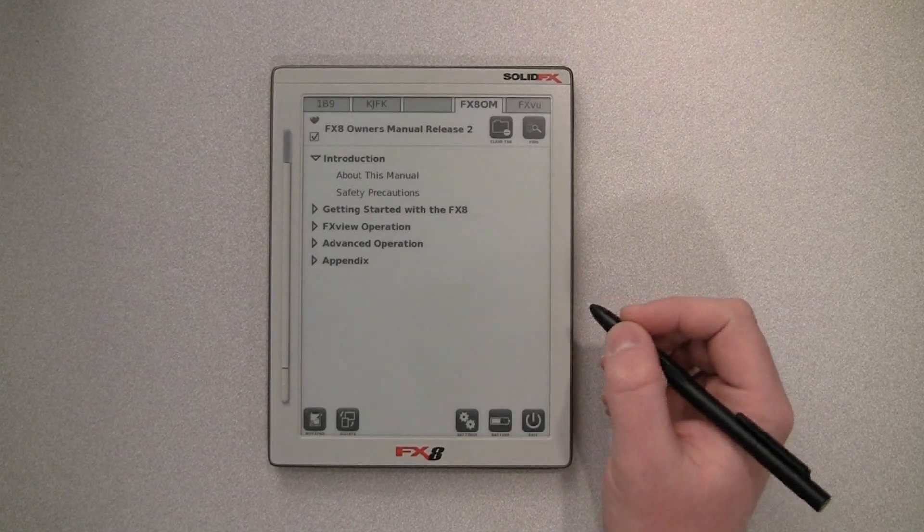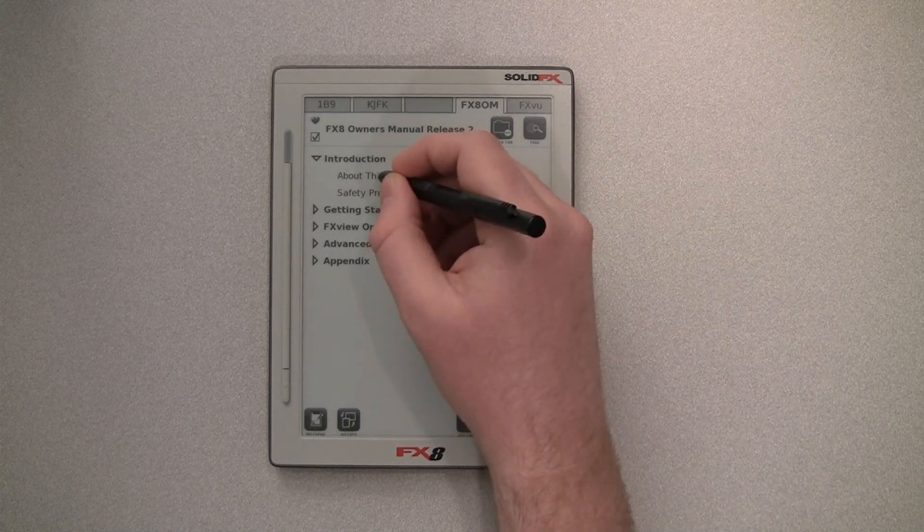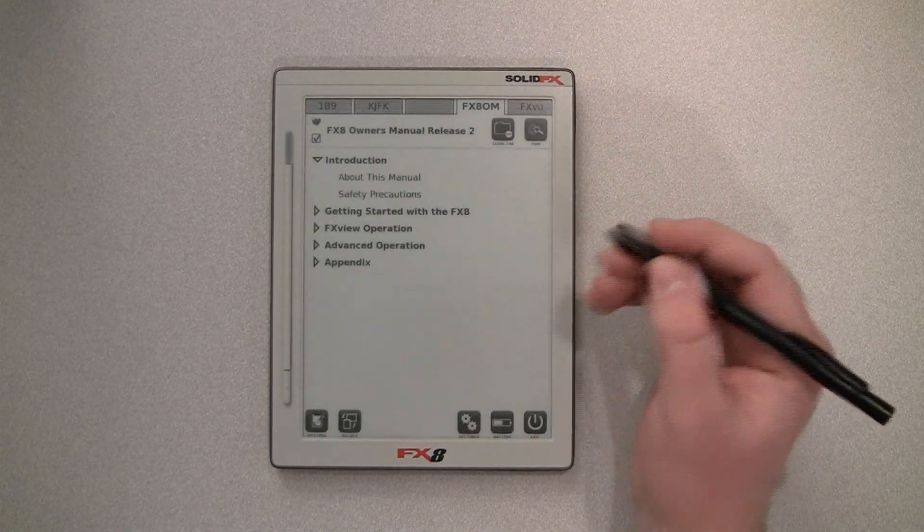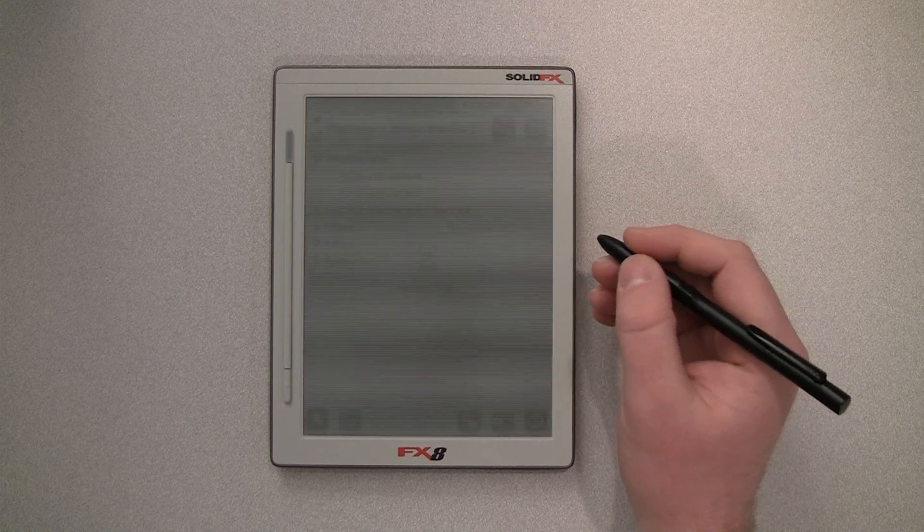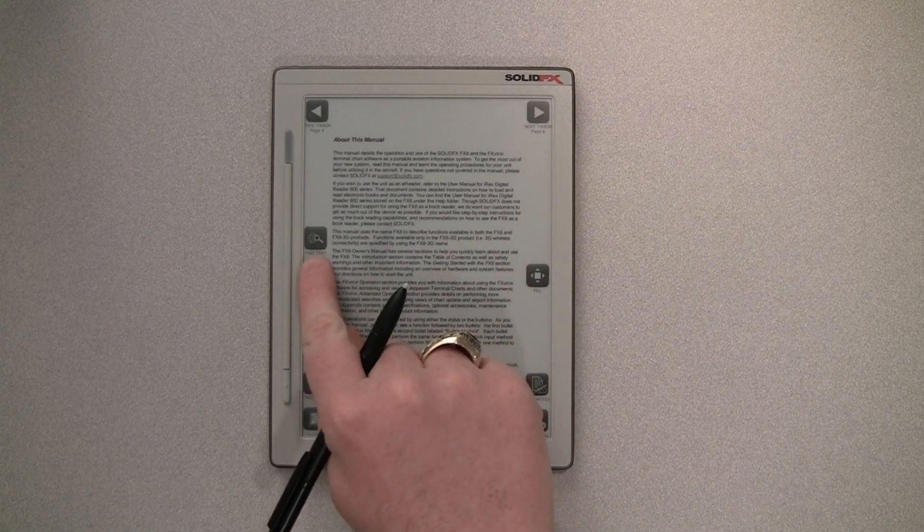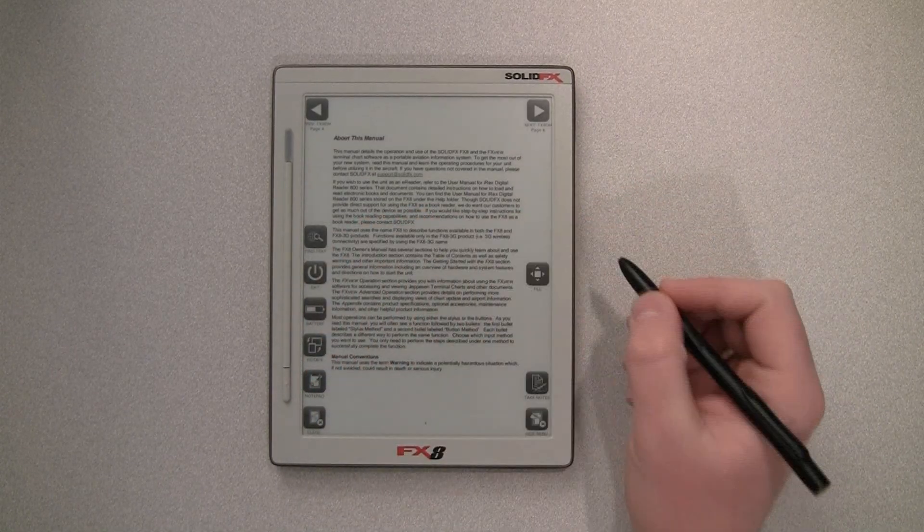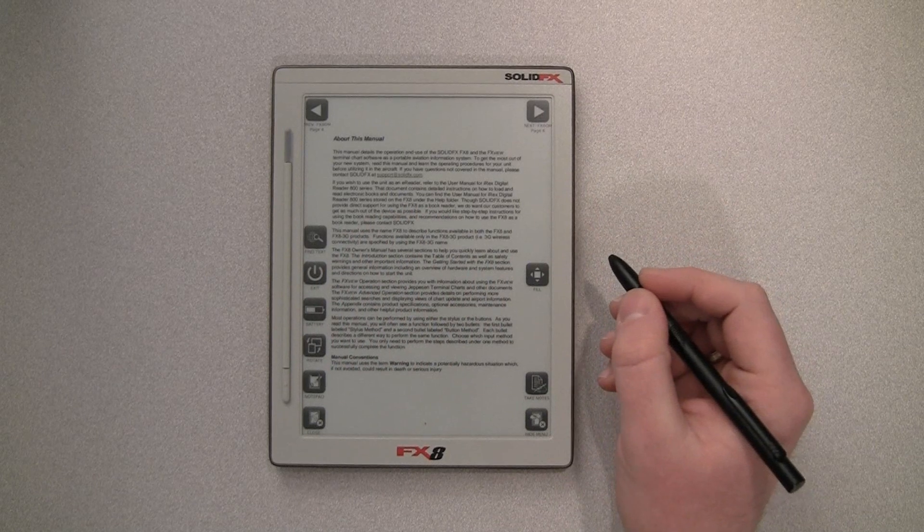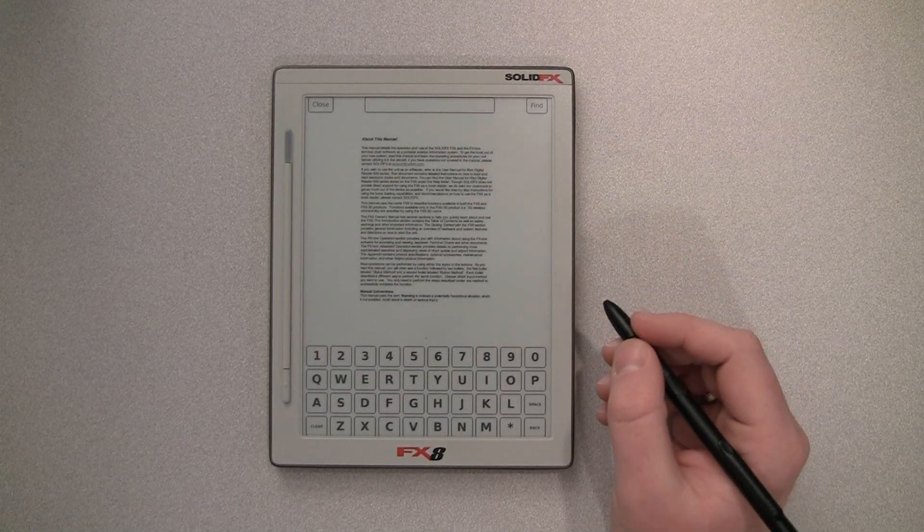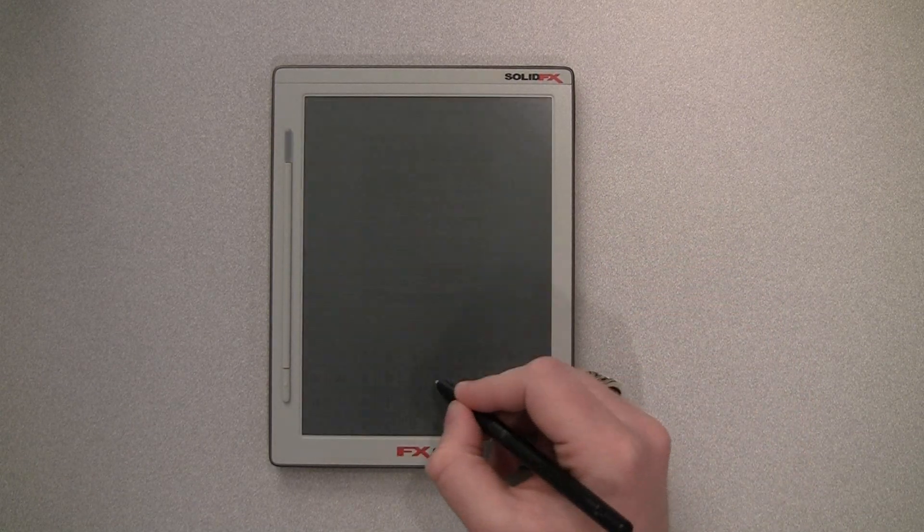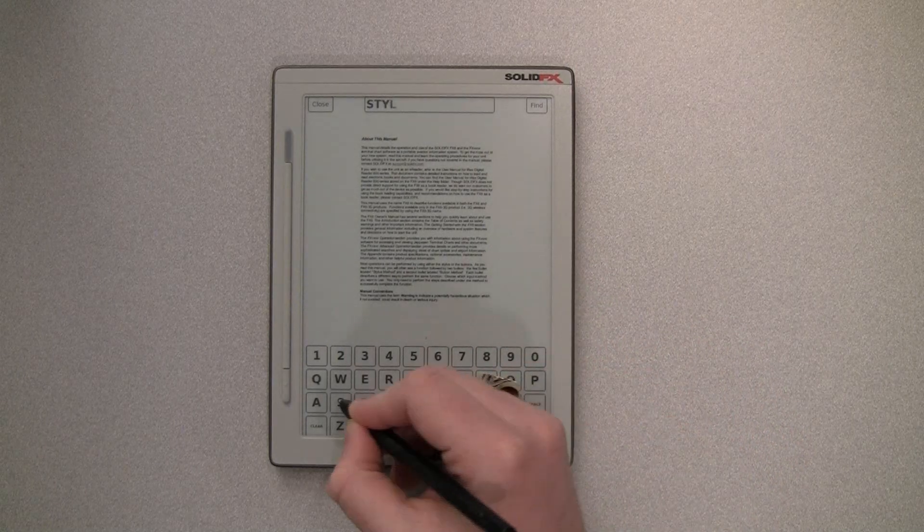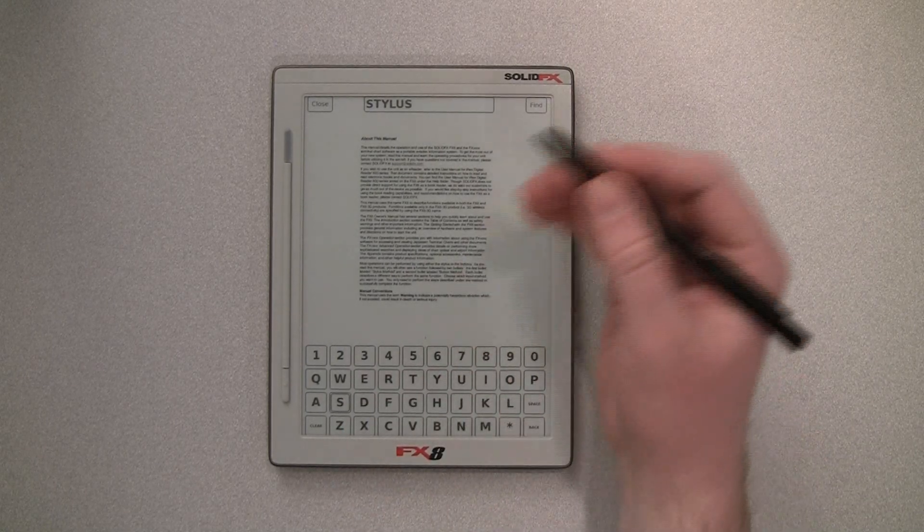Now, if we close this and go back to the document, the last feature we want to take a look at today is if we go into the FX8 owner's manual as a document, this is a new icon, this find text over here. And if we select it, it's going to bring us to the search view. So we get a little keyboard, and we can enter the text that we want to search for right in there.